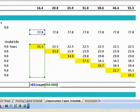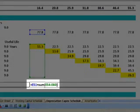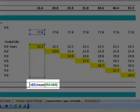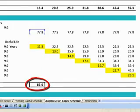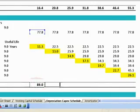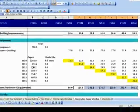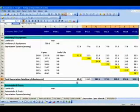For this, we write a generic formula and apply the same formula for the depreciation expenses of future years.